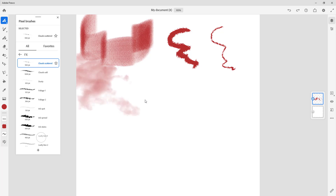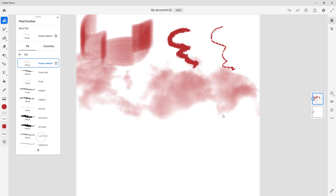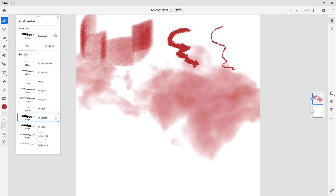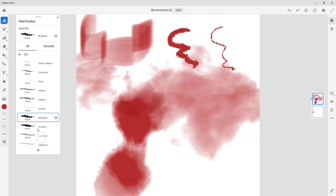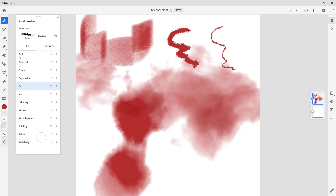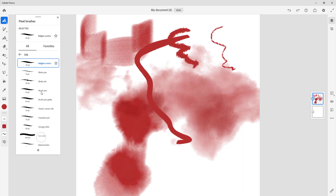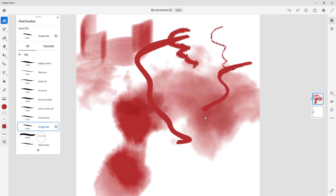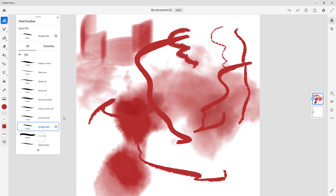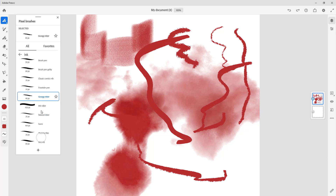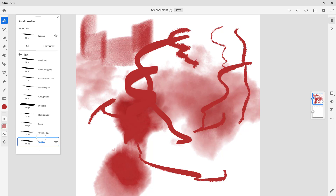The special effects brushes give something like a cloudy effect, and there's an ink spread brush as well. If you want to create effects like these, Fresco has you covered. There are also ink type brushes — more like ink flowing, just like that. There are different types of ink media available.